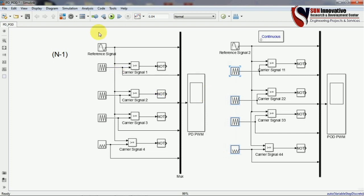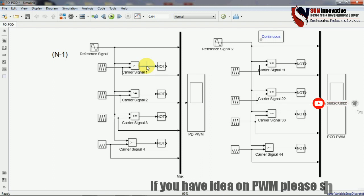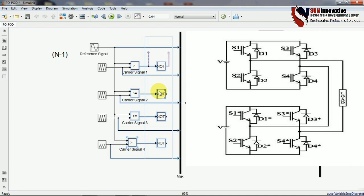Four different carrier signals and one sinusoidal reference signal are used in the simulation. A NOT gate is used to produce complementary switching — each carrier channel provides two complementary pulses, one for each paired MOSFET. With four channels, there are 8 PWM signals in total, one for each of the 8 MOSFETs in the multilevel inverter. This is how the gate pulses are assigned to generate multilevel output.